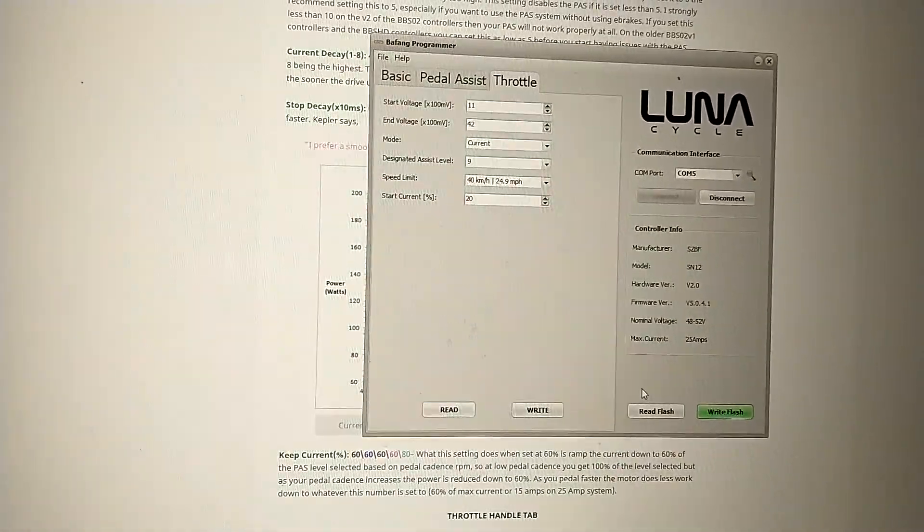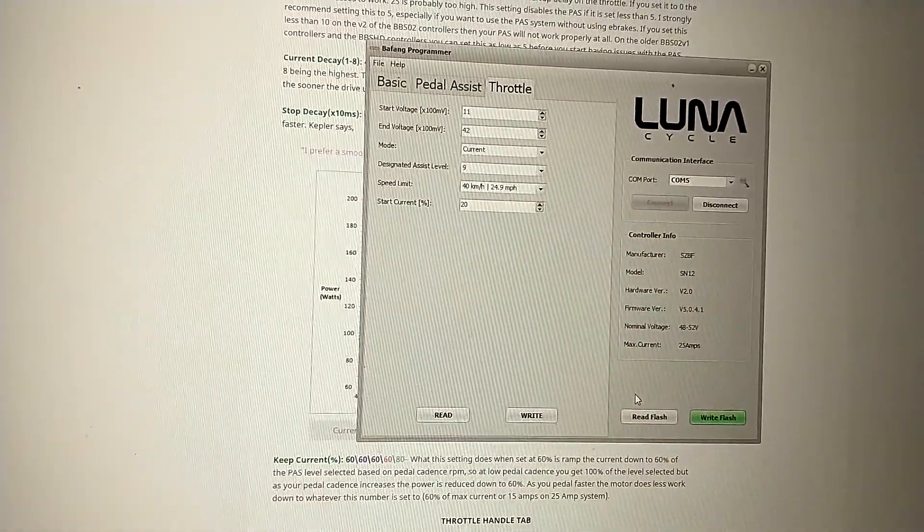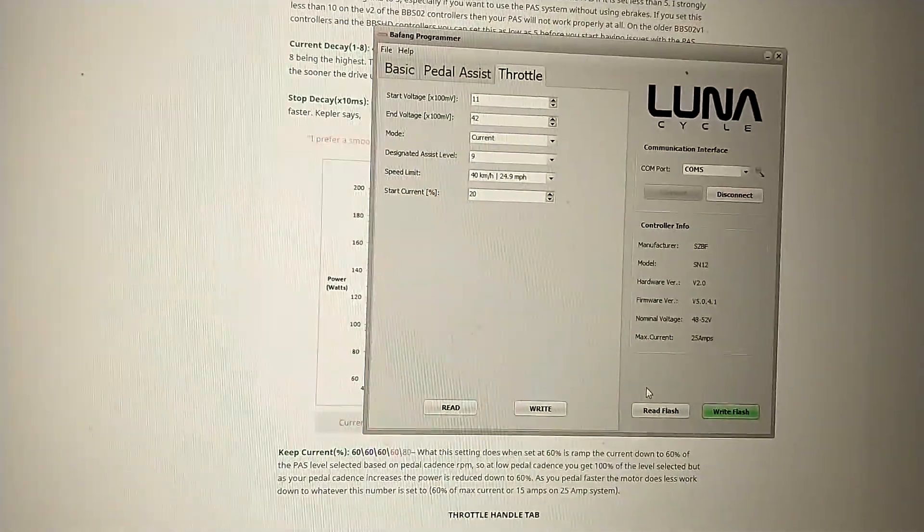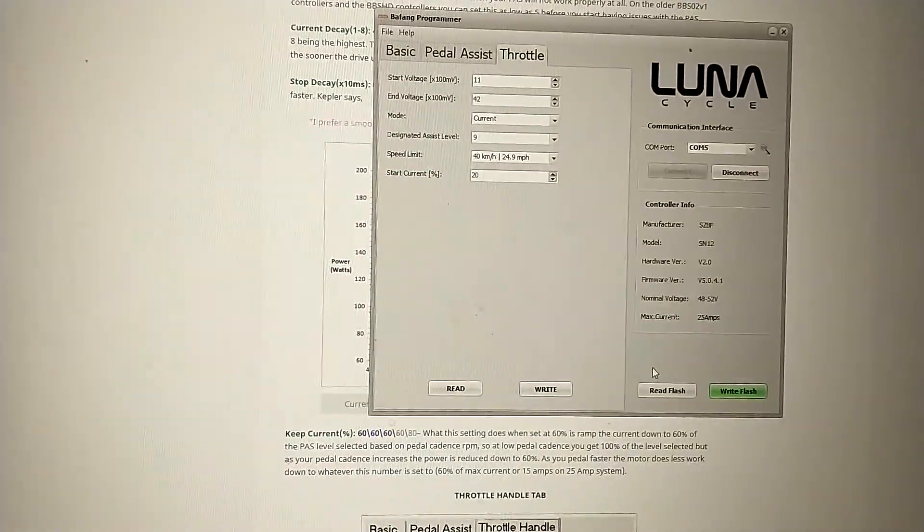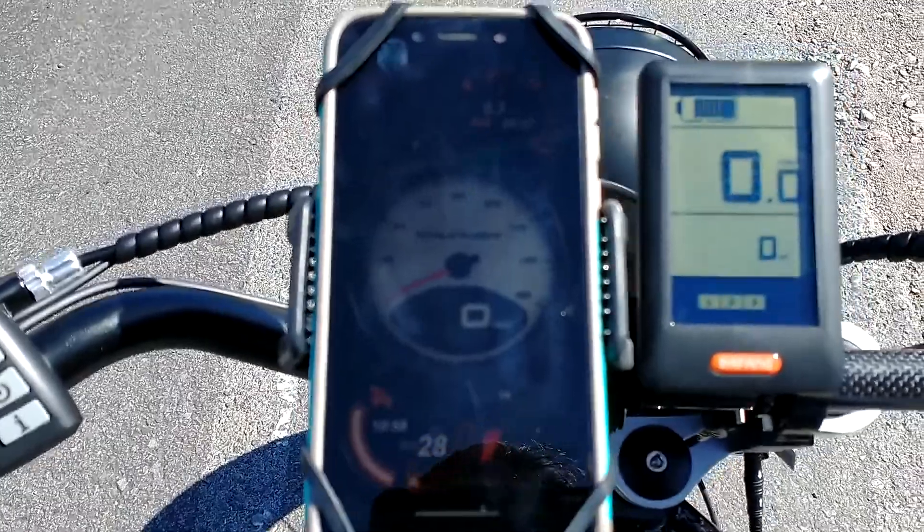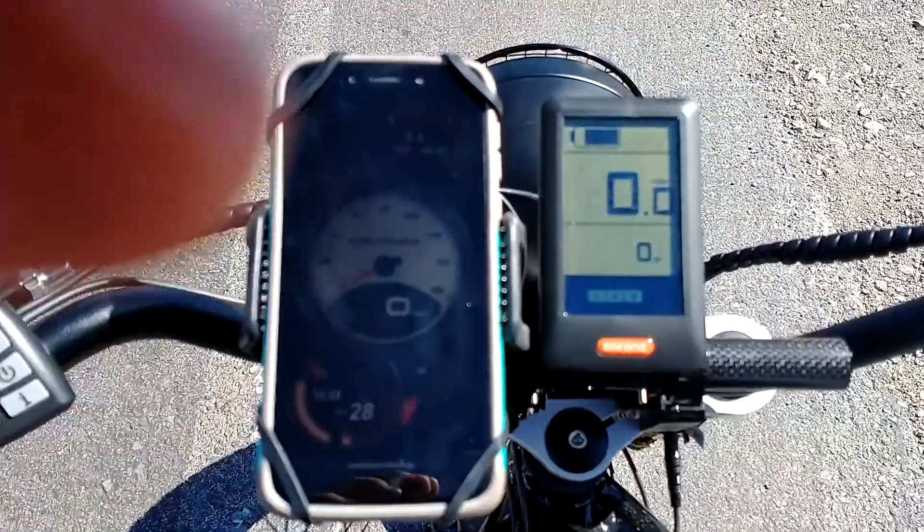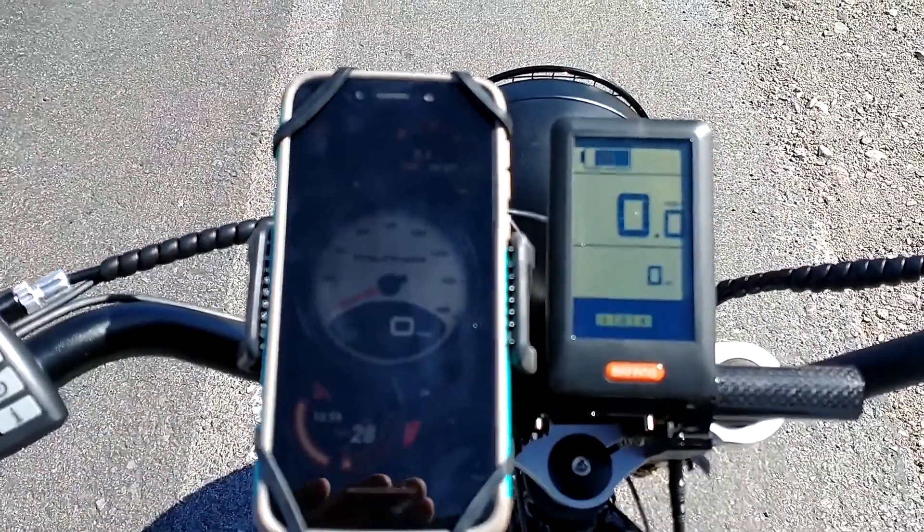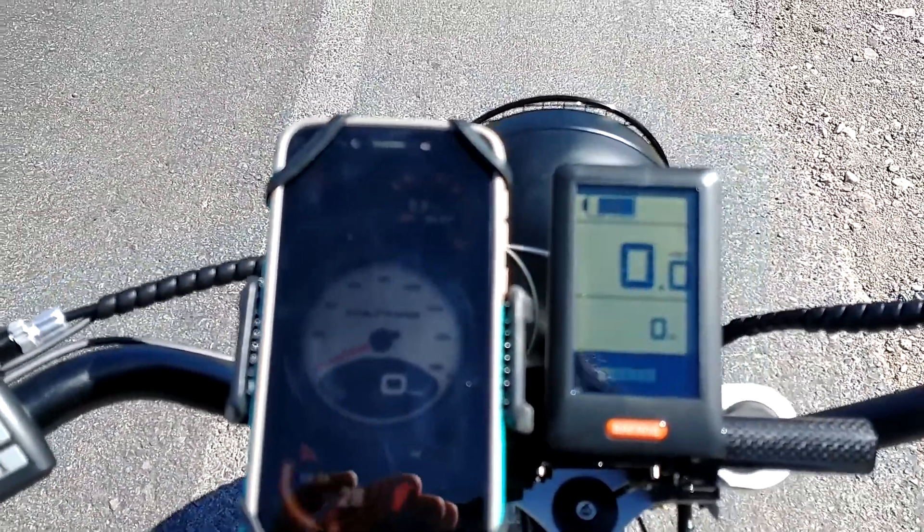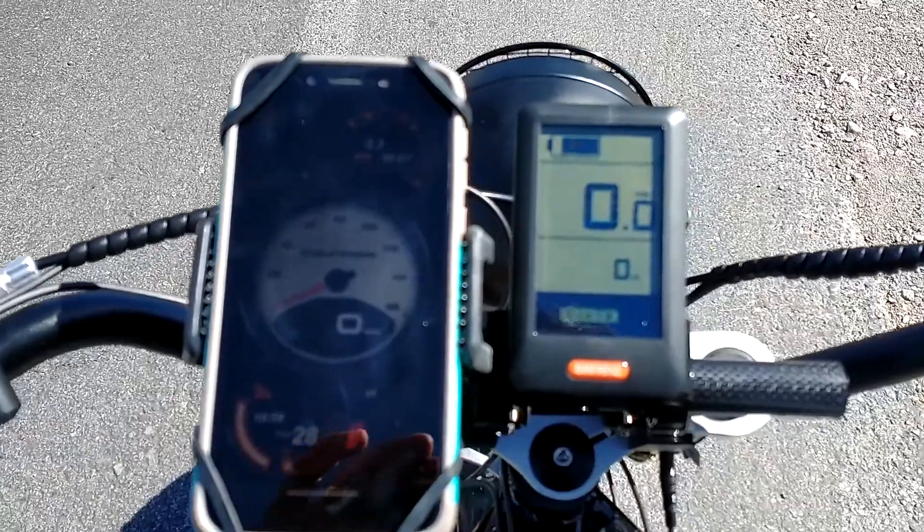Now I'll take it out and show you the GPS readings. Alright, I don't know if you'll be able to see much in the sun, but the speedometer on this display matches GPS pretty good.